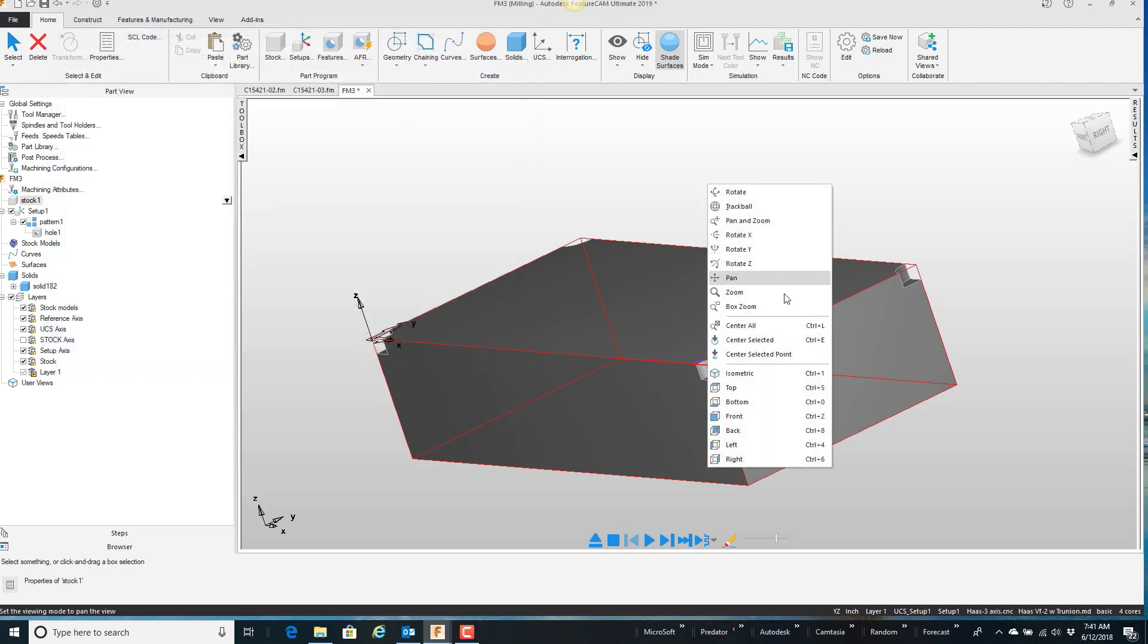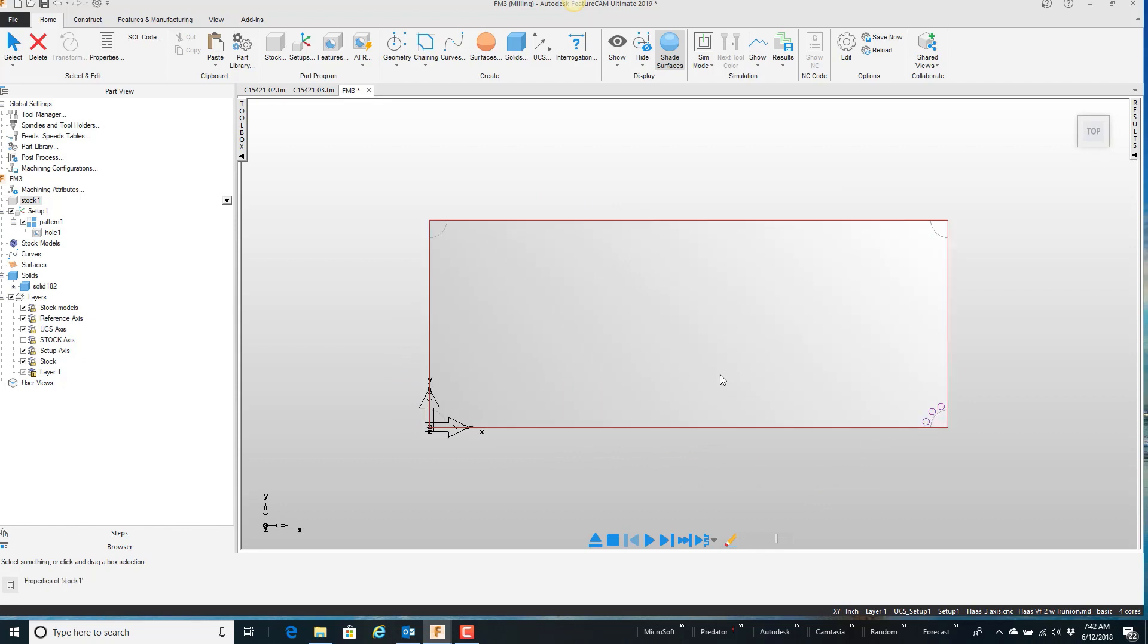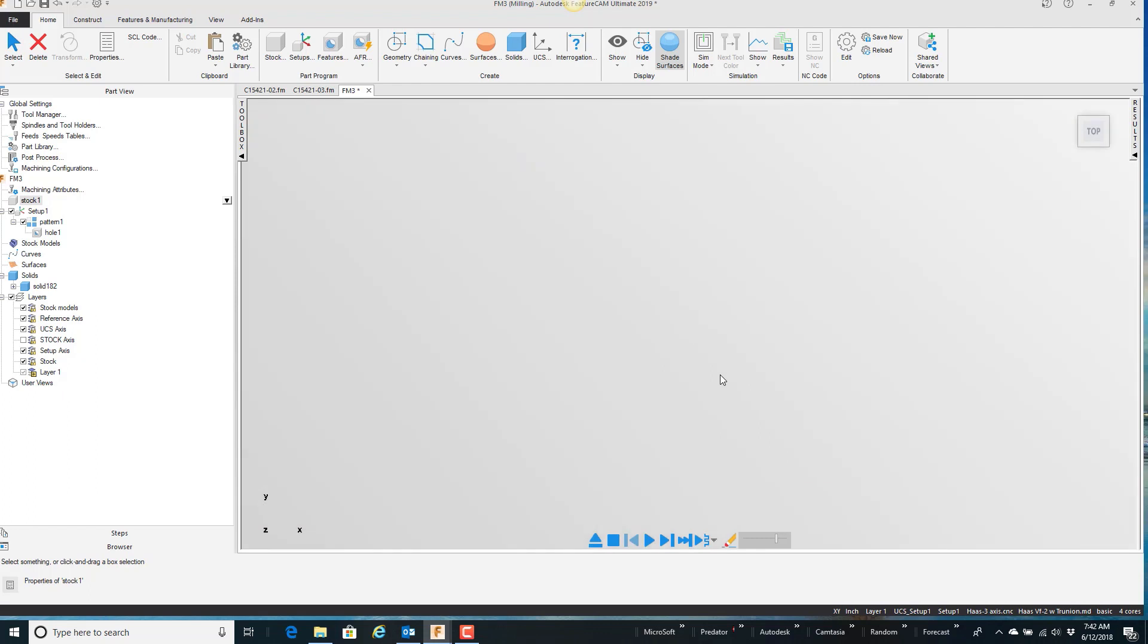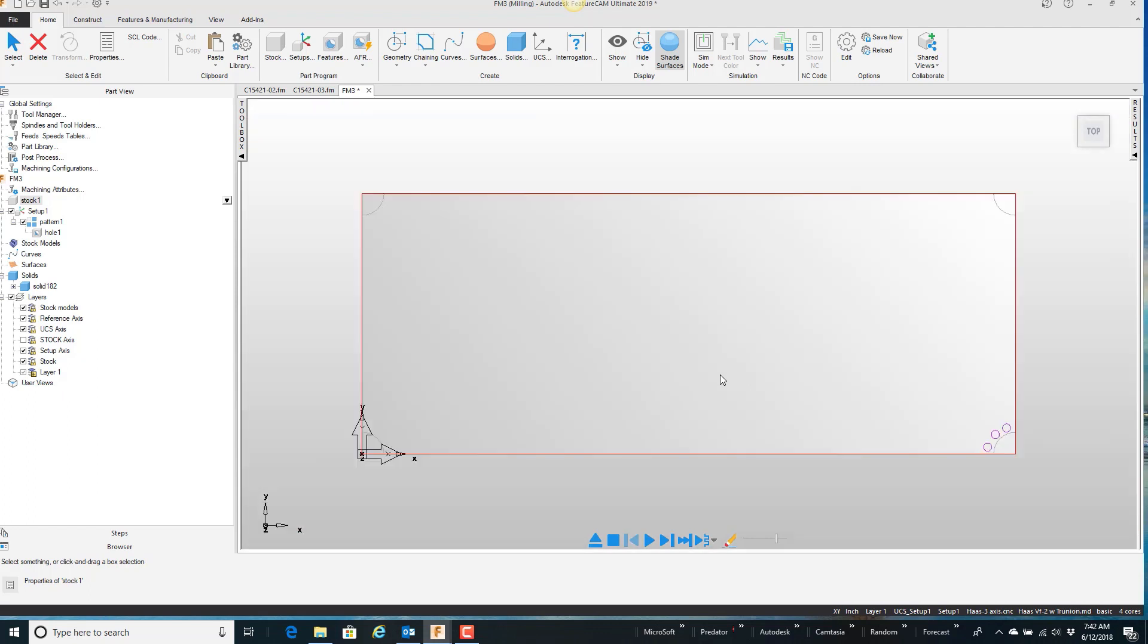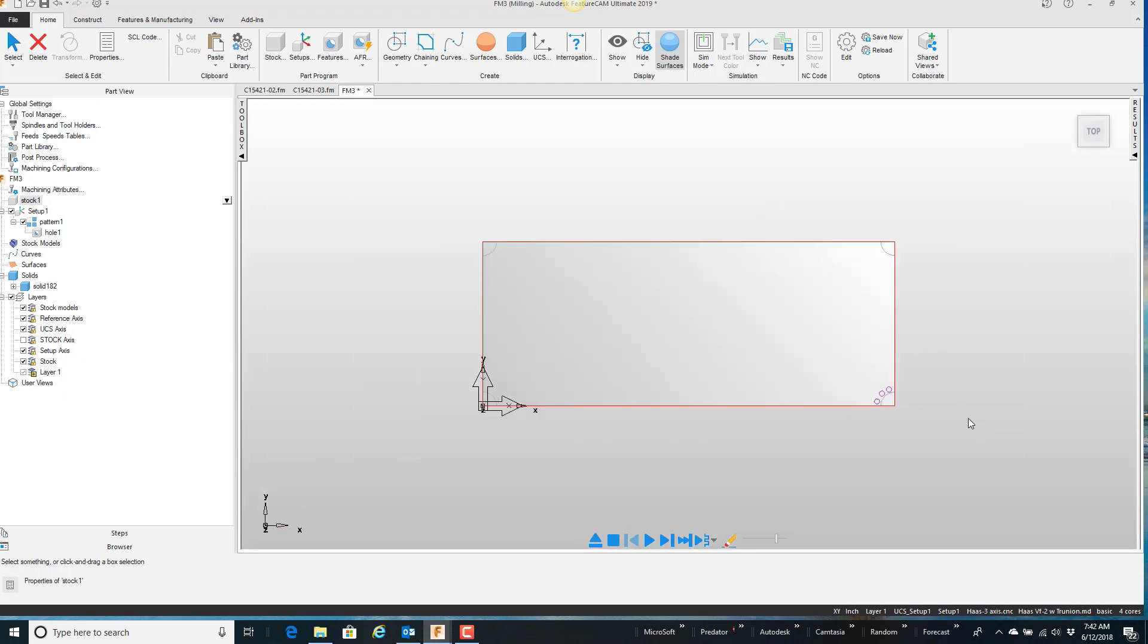I want to kind of focus on this little corner over here, but as I roll the mouse wheel you can see that it goes off the screen. It's kind of hard to zoom in on this area.